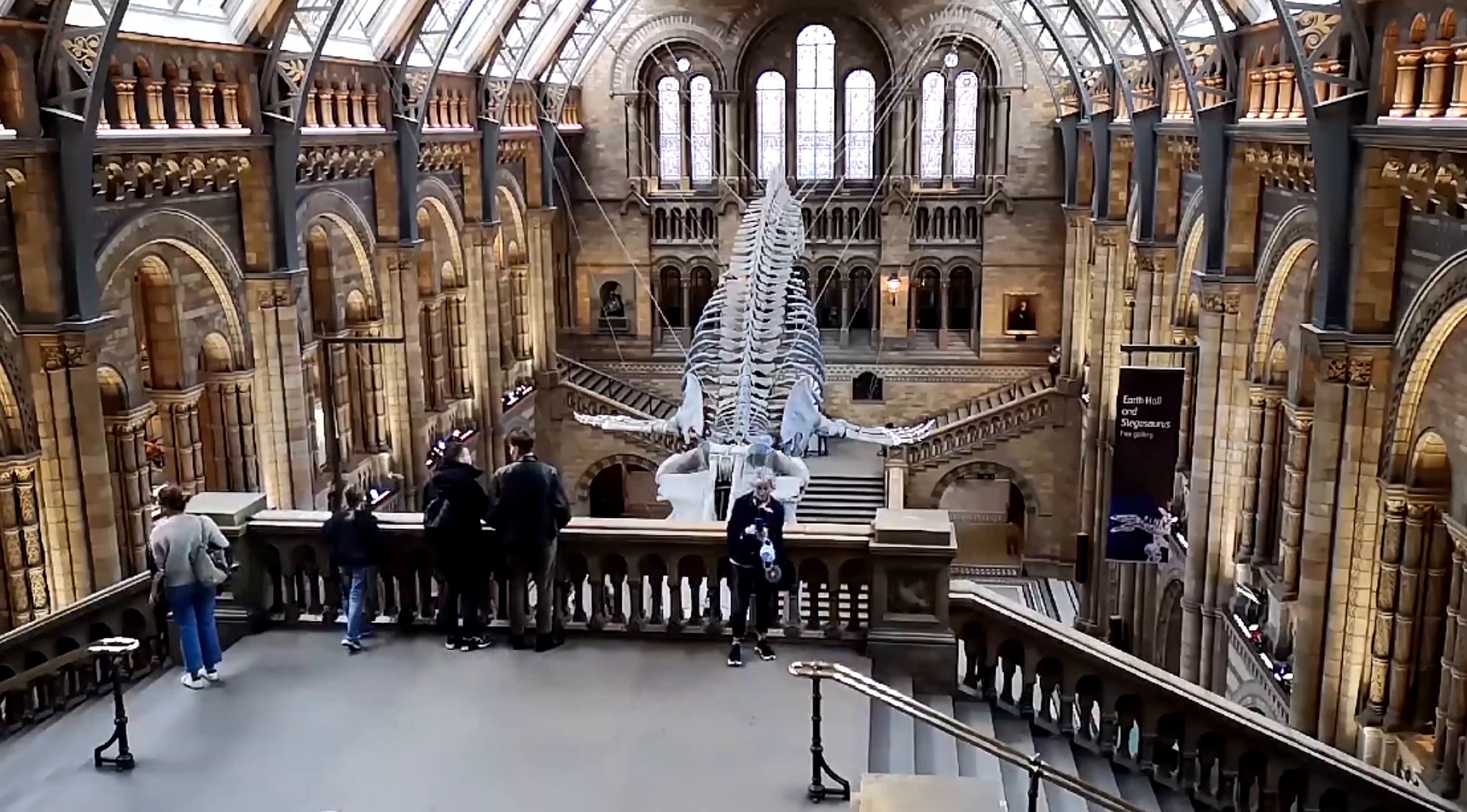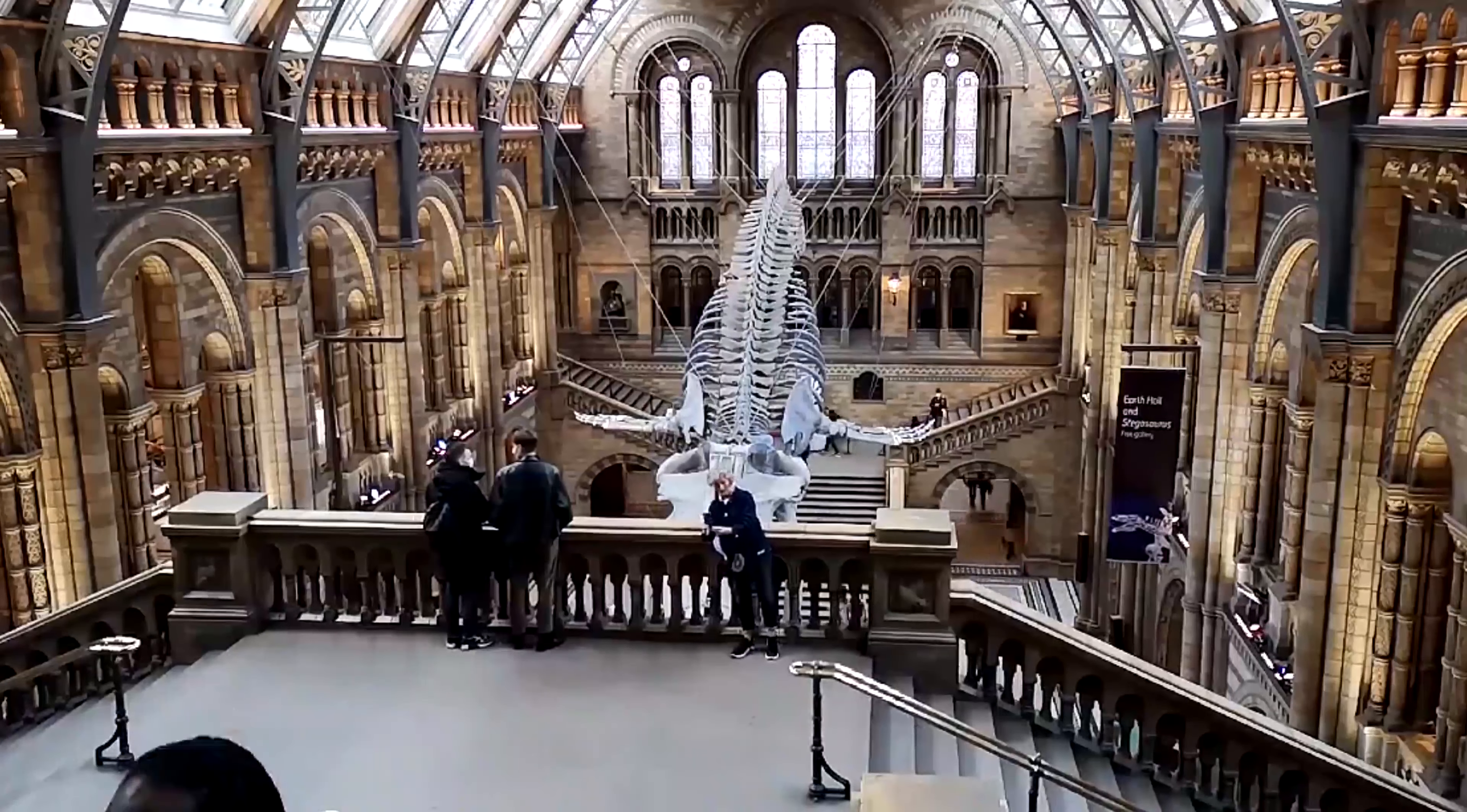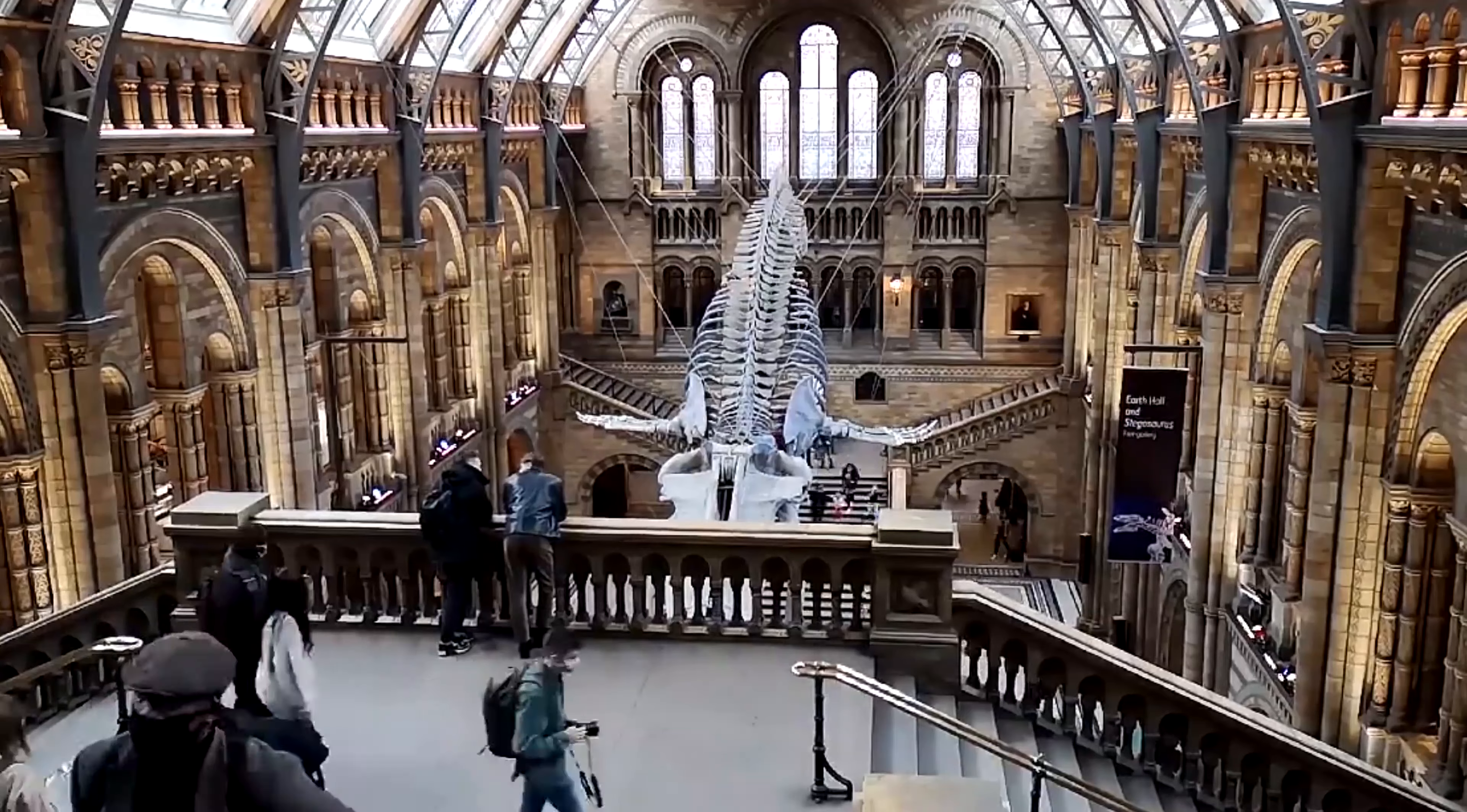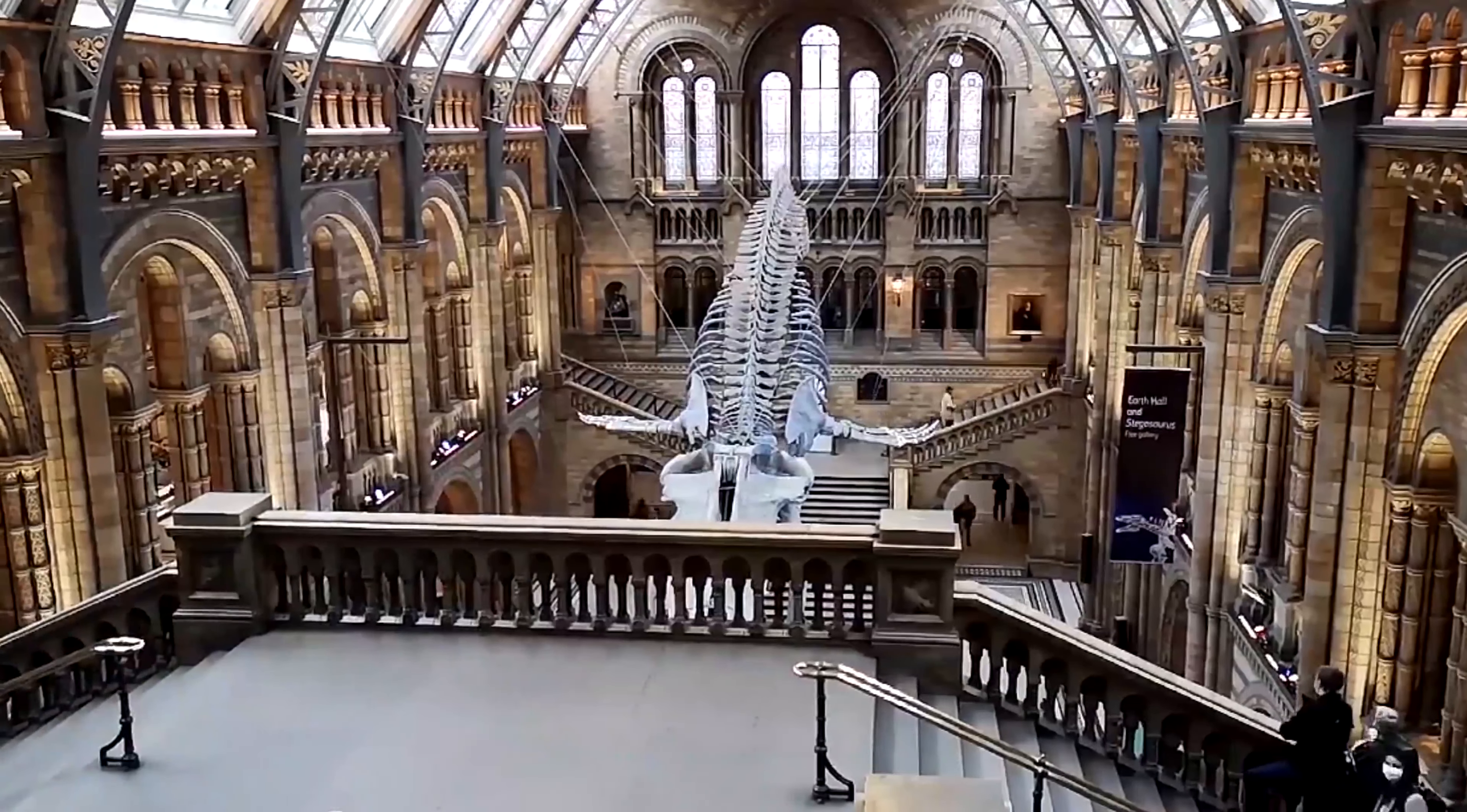However, what cruel nature has deprived from me, the fruits of modern science shall provide. I aim to create a virtual reality museum that I can visit.